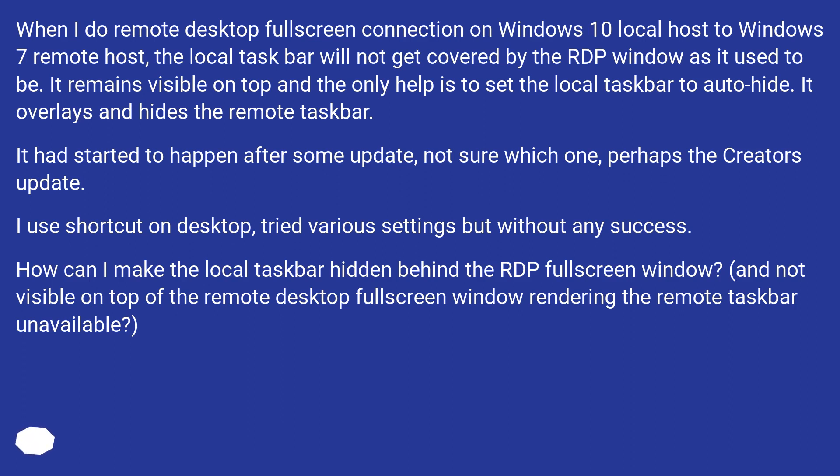It overlays and hides the remote taskbar. It had started to happen after some update, not sure which one, perhaps the Creators update.